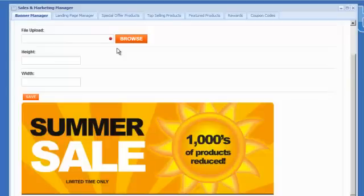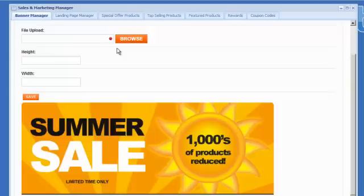Or it could also be flash, so it could be a flash banner as well. And flash banners tend to be, it's not the right word, but they're a little bit sexier with the transitions and the fade ins and the fade outs. They just look nicer. So you've got support for both types, standard image and flash.